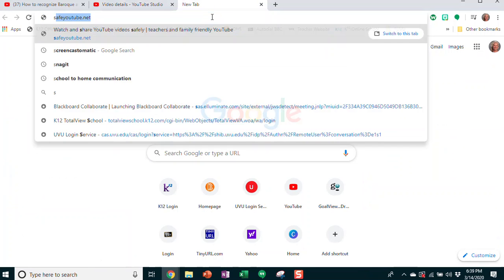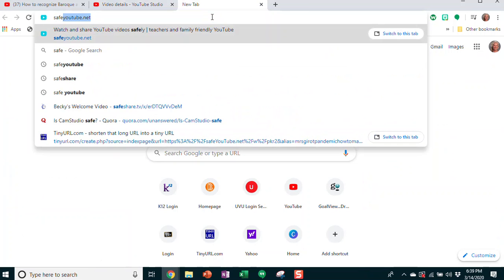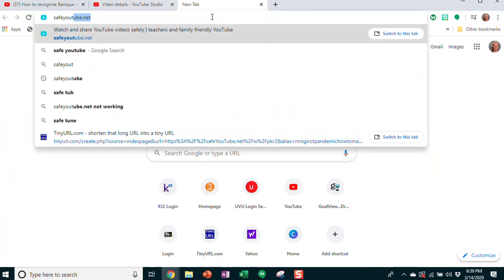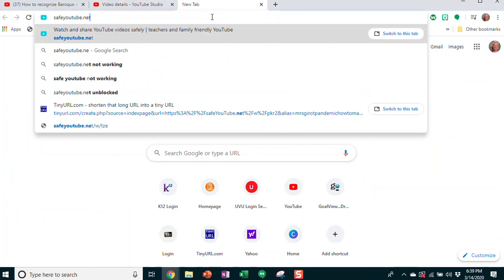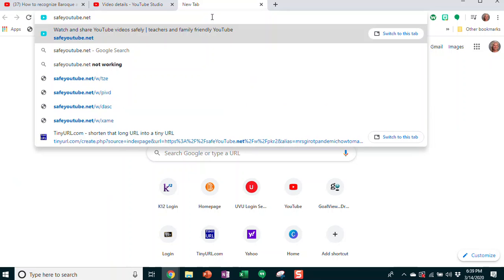to safeyoutube.net. Don't go to safetube—safetube will take you to a malware site.